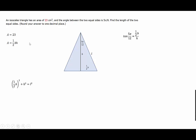The area of the big triangle is 23, and the formula for the area of a triangle is one half base times height. The tangent of 5π/12 equals opposite over adjacent, which is one half the base divided by the height. We will also use the Pythagorean theorem: one half the base squared plus the height squared equals the square of the leg length, which is what we're looking for.